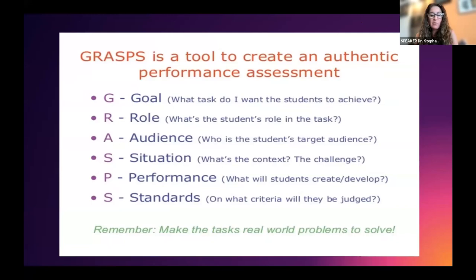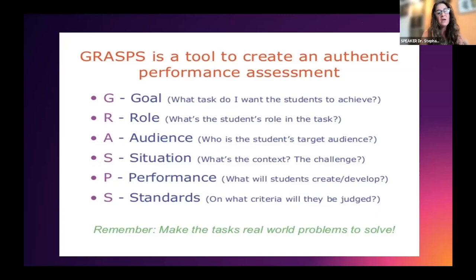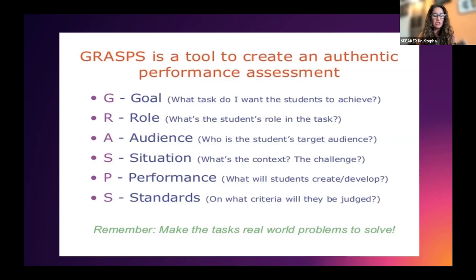I want to introduce you to a specific tool: the GRASPS framework from Wiggins and McTighe's Understanding by Design — a backward design theoretical framework. The basic premise behind backward design is that we start with the end in mind and then work backwards. GRASPS is an acronym that can help you design authentic assessments so you can grade with heart. The next several slides will help us review GRASPS and then we're going to practice.